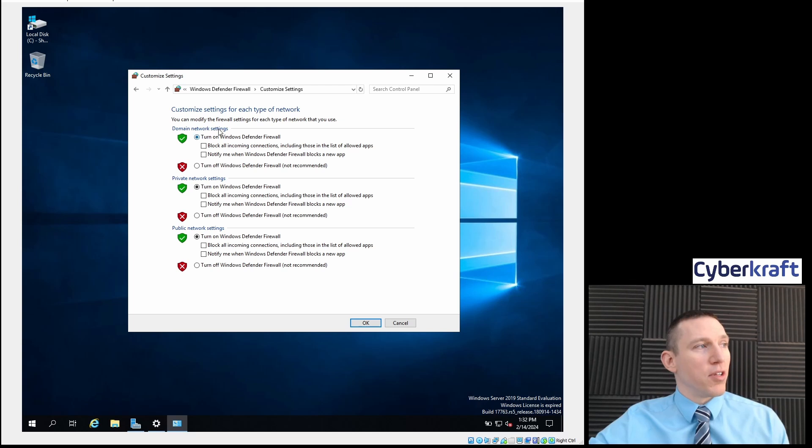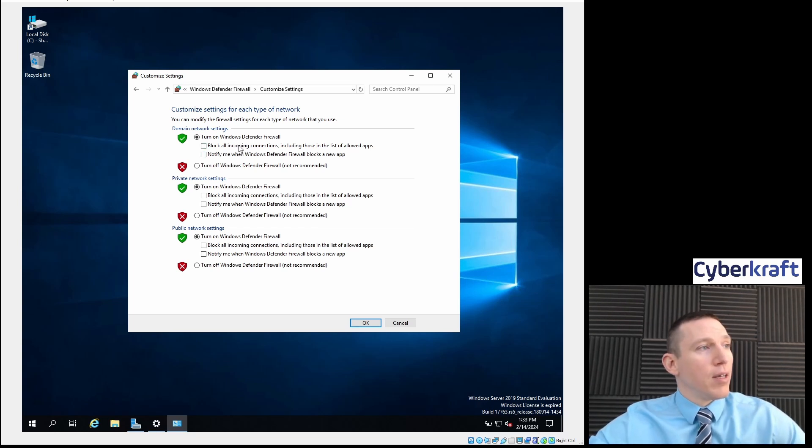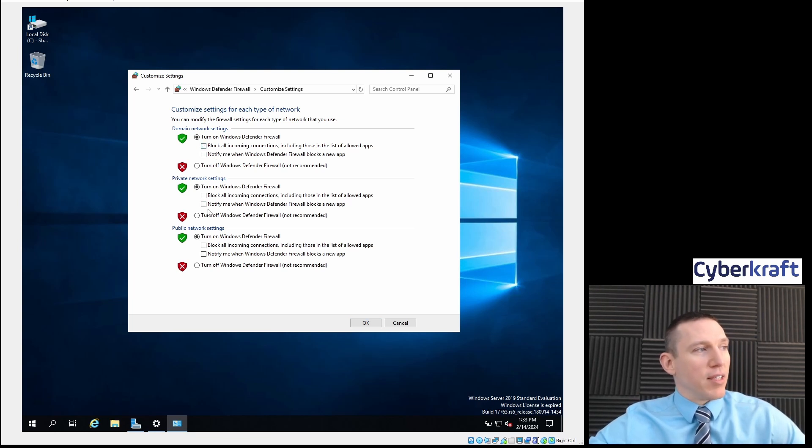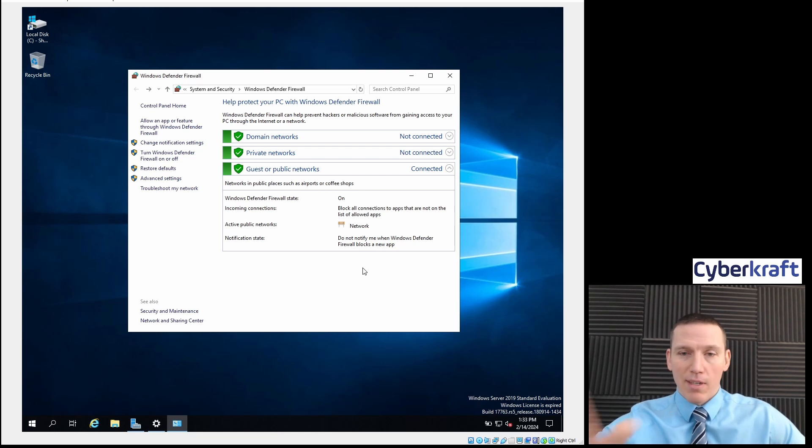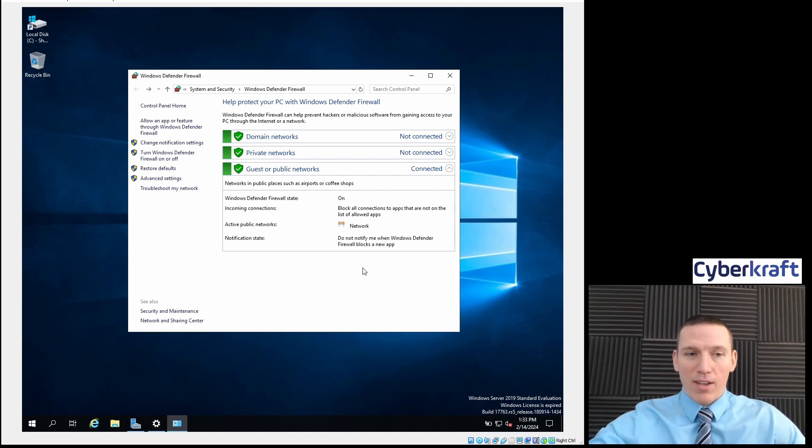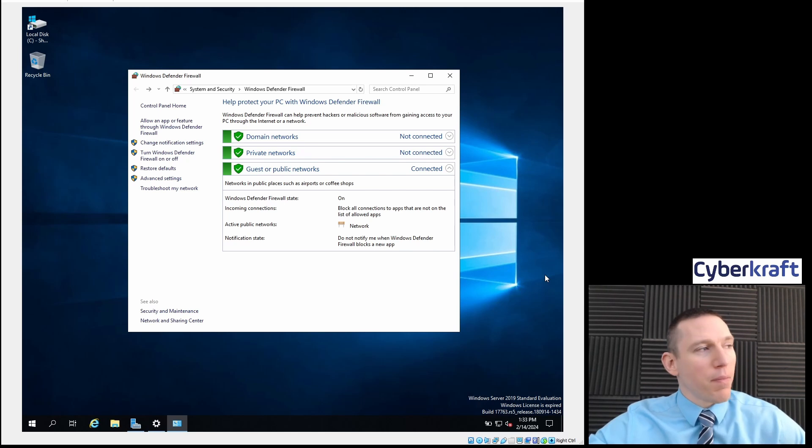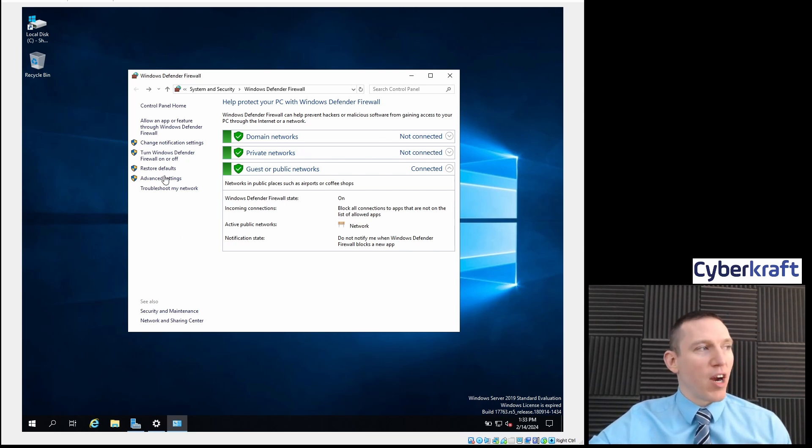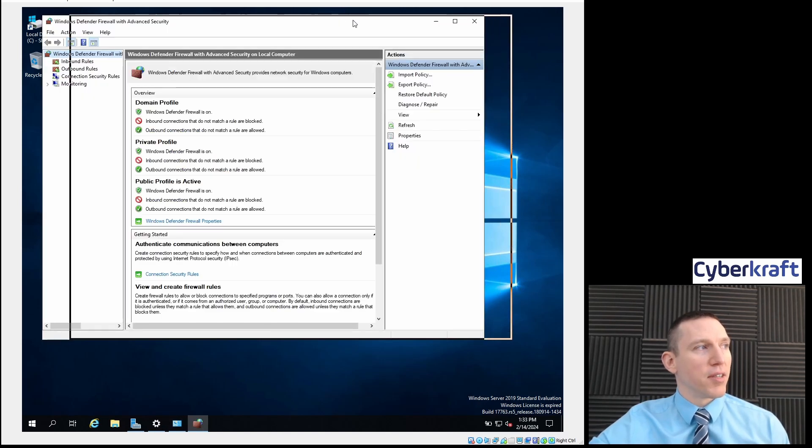You can also do this by turning Windows Firewall on or off here, and you can turn it on to block everything, block all connections for your domain, for your private network, or for your public network. So you can take that all-in approach if you want to during your firewall, but we're going to set up some more advanced rules here. We're going to set up some firewall rules that are going to help us. So we're going to go ahead and go to advanced settings here.